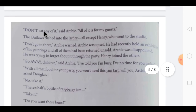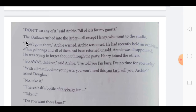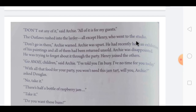'Don't eat any of it,' said Archie. 'All of it is for my guests.' The Outlaws rushed into the larder — a larder is a small room with a large cupboard used to store food. All except Henry, who went to the studio. The studio here is a room where an artist works, not a photo studio.